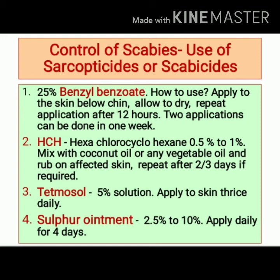For control of scabies, we can use sarcopticides or scabicide agents. Examples include benzyl benzoate, HCH, tetmosol, and sulfur ointment. 25% benzyl benzoate is the most effective sarcopticide. It should be applied to the skin below the chin, allowed to dry, and can be repeated after 12 hours, but only two applications are done per week.